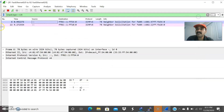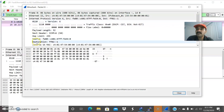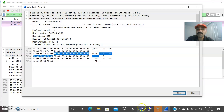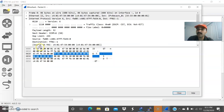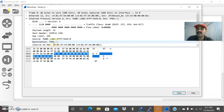Now let us check the Neighbor Advertisement messages — type 136. Double click it and you can see: the source is the link local address of R2, and the destination address is FF02::1, which is the all-nodes multicast address. So it is sending to all nodes — that is the reason the destination is the all-nodes multicast address.